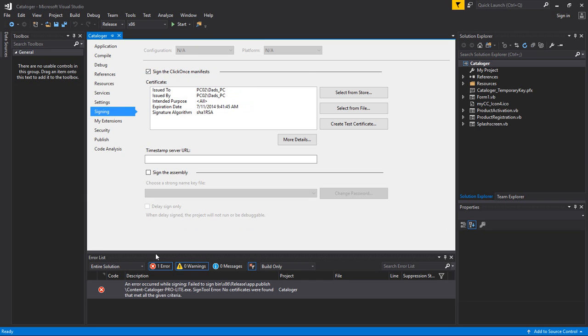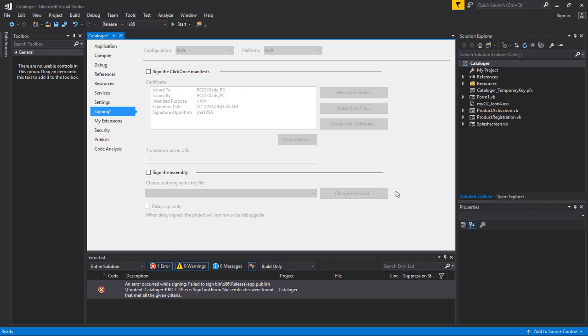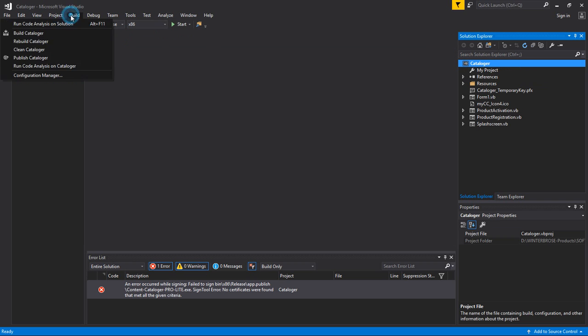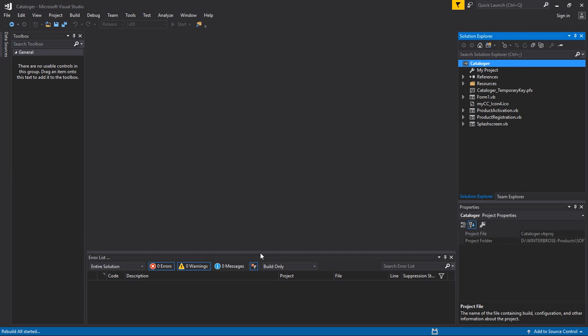So all we did to get rid of our error was we basically clicked that off, we went and closed the Properties, we went up here and we did a rebuild of the Cataloger. And you can see down here at the bottom, the error disappeared.